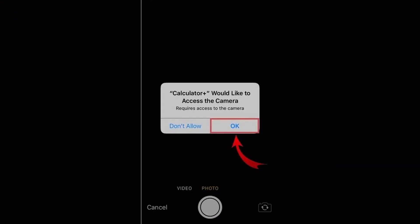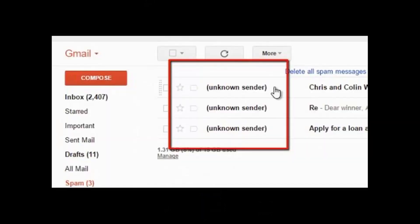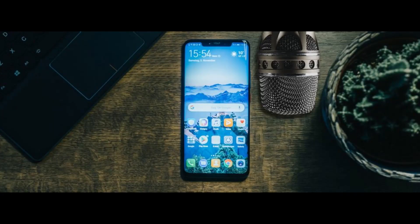Additionally, you should not enable apps to have camera access. Finally, it is good cybersecurity practice to never click on a link that comes from an unknown sender.